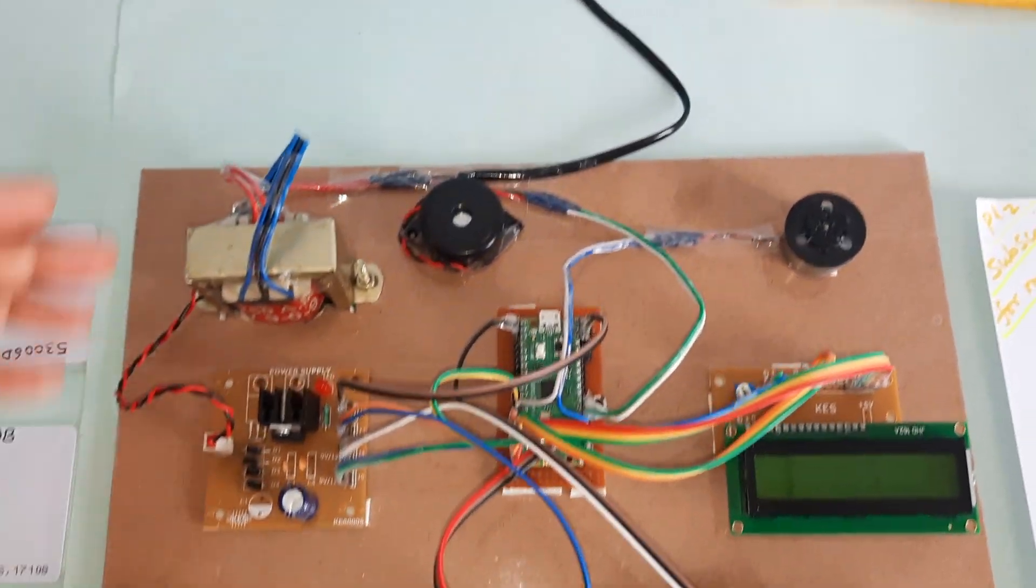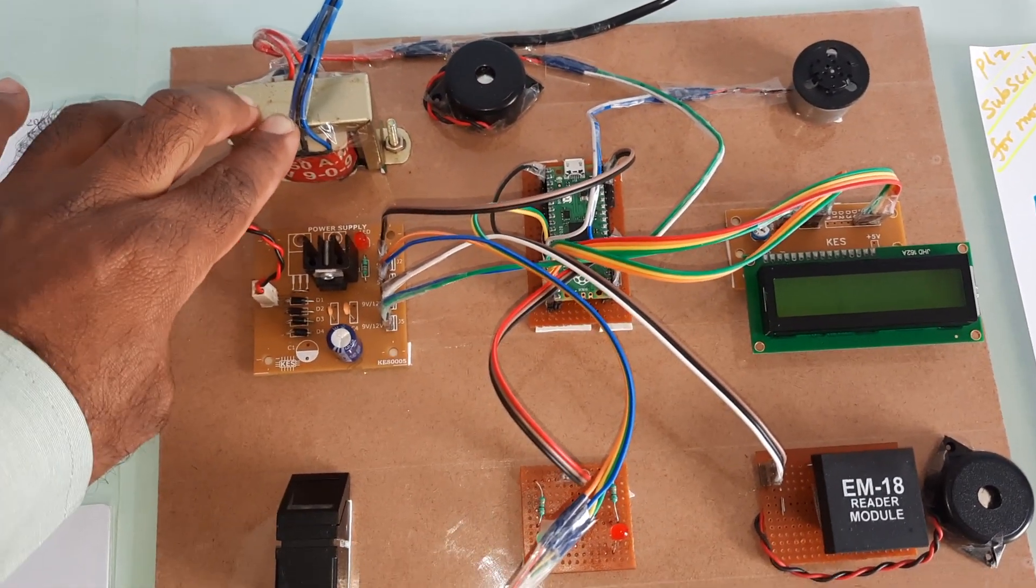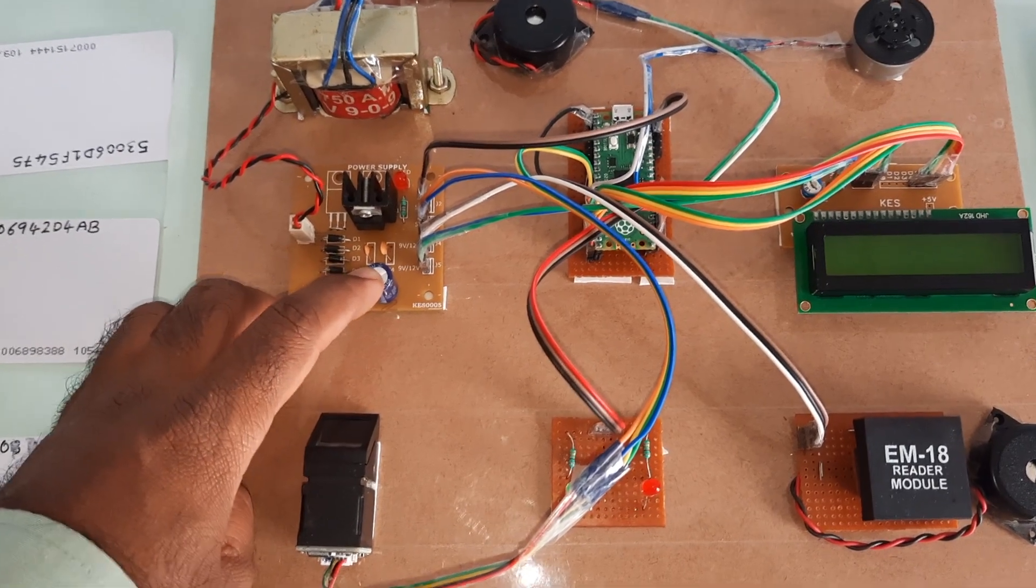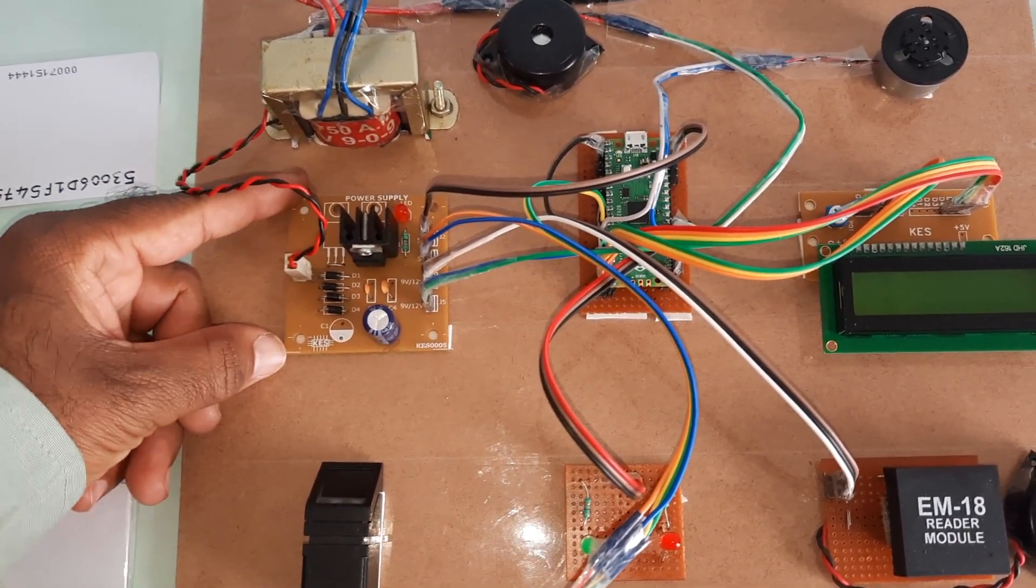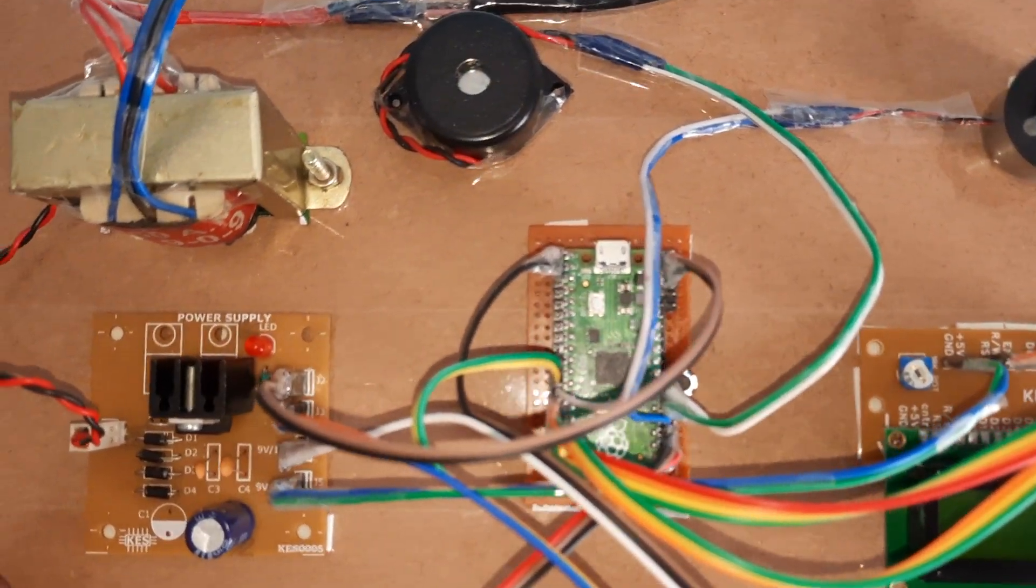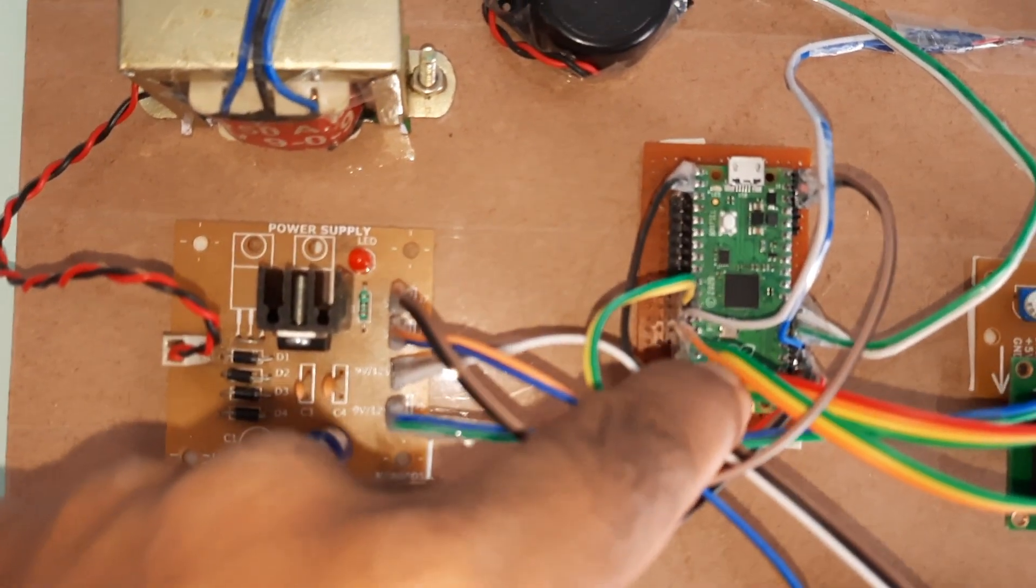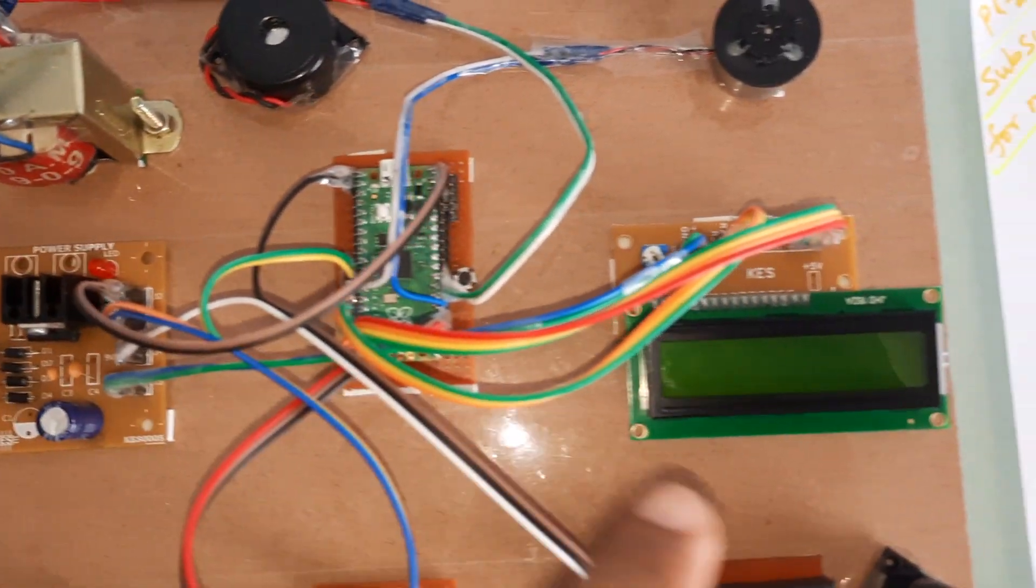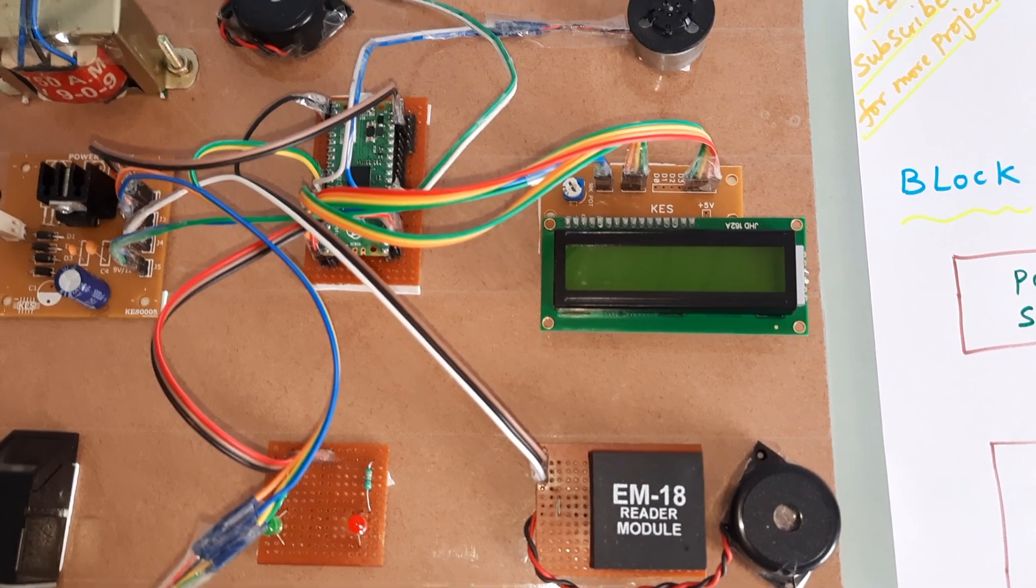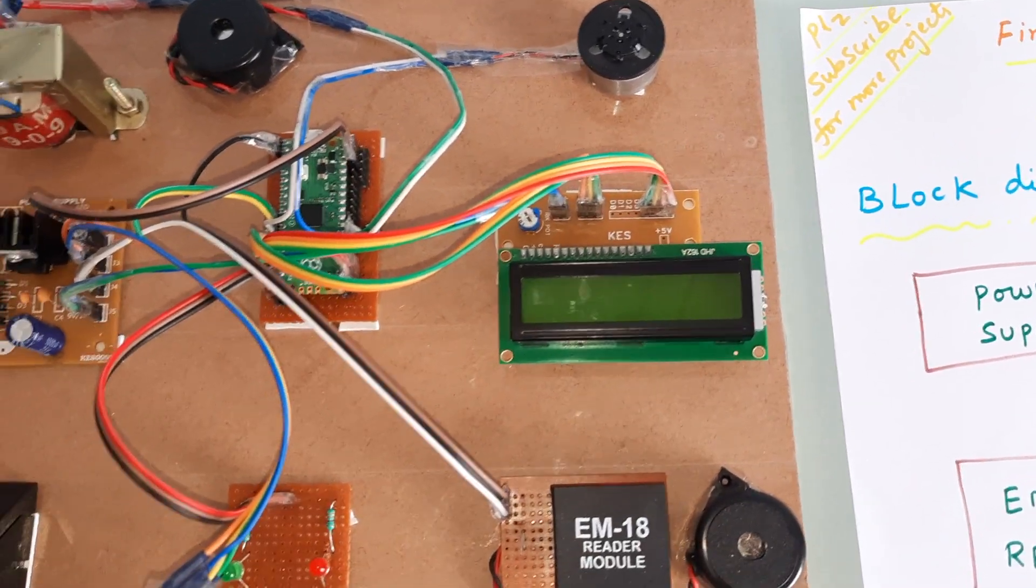Coming to the hardware part, we are using 230V input step-down transformer with 9V output AC, bridge rectifier, filter capacitor, 7805 regulator, and one LED for the power supply board. Here we are using the RP2040 Raspberry Pi Pico module and a 16x2 LCD character display. Whatever process is going on will be displayed on the LCD.